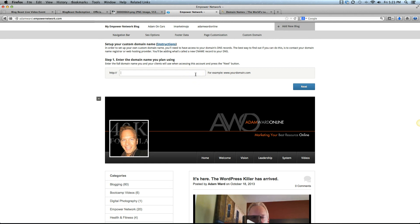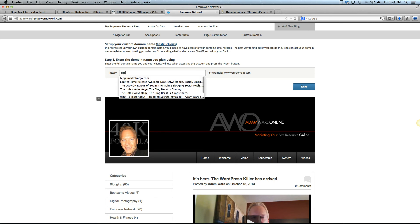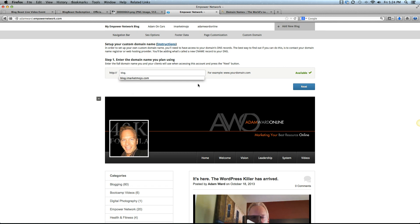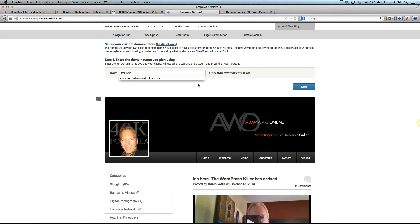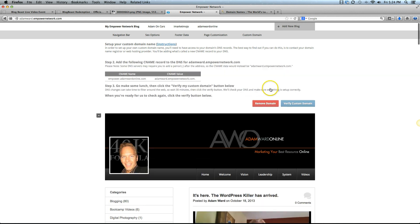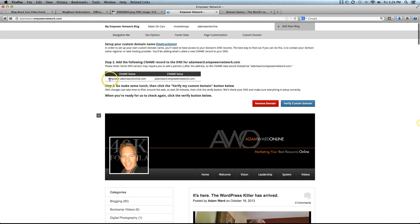Keep in mind, the second video is going to go over if it's a fresh domain and you just want to map this directly to the main root domain name, www.yourdomainname.com. This lesson is going to show you how to create a subdomain within an existing website. I'm going to create the subdomain and this could be called anything. You could type blog.yourdomain.com, but I'm going to create empower.adamwardonline. So adamwardonline is my custom domain that I'm using. You can see once I put that in here, it says it's available. When you click next, it's going to give you something called a CNAME, a CNAME name and a CNAME value.